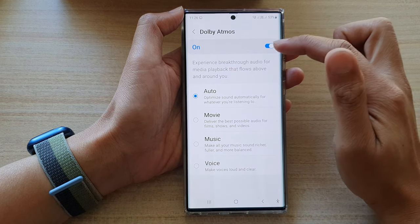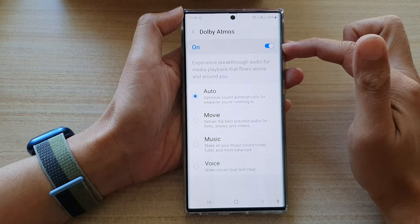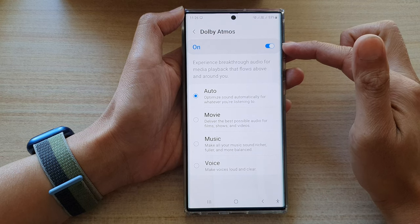In here, you can tap on the switch at the top to turn it on. Once it is turned on, you can choose from the available modes.